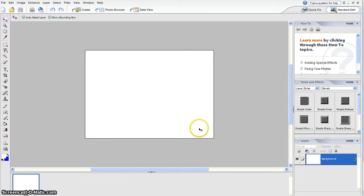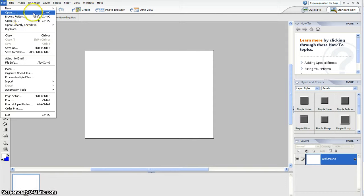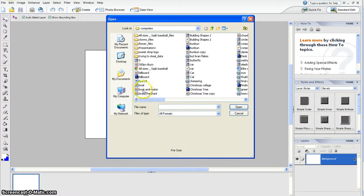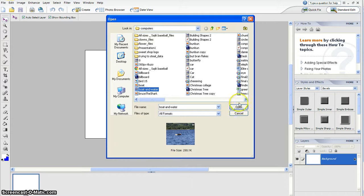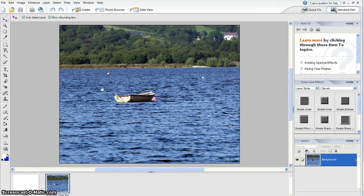Then we're going to insert a picture, so press File, then Open, and click on boat and water. We're going to make this disappear.